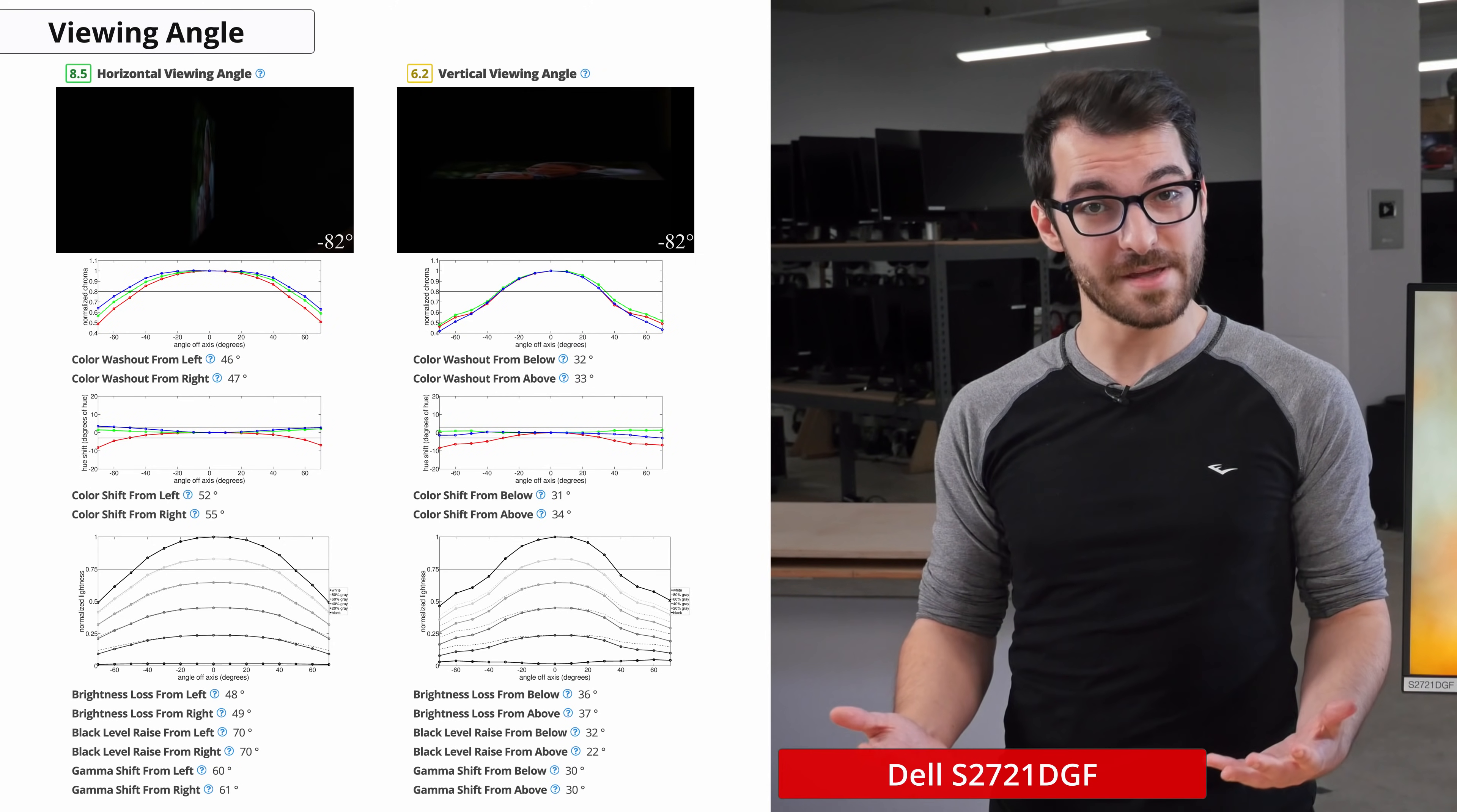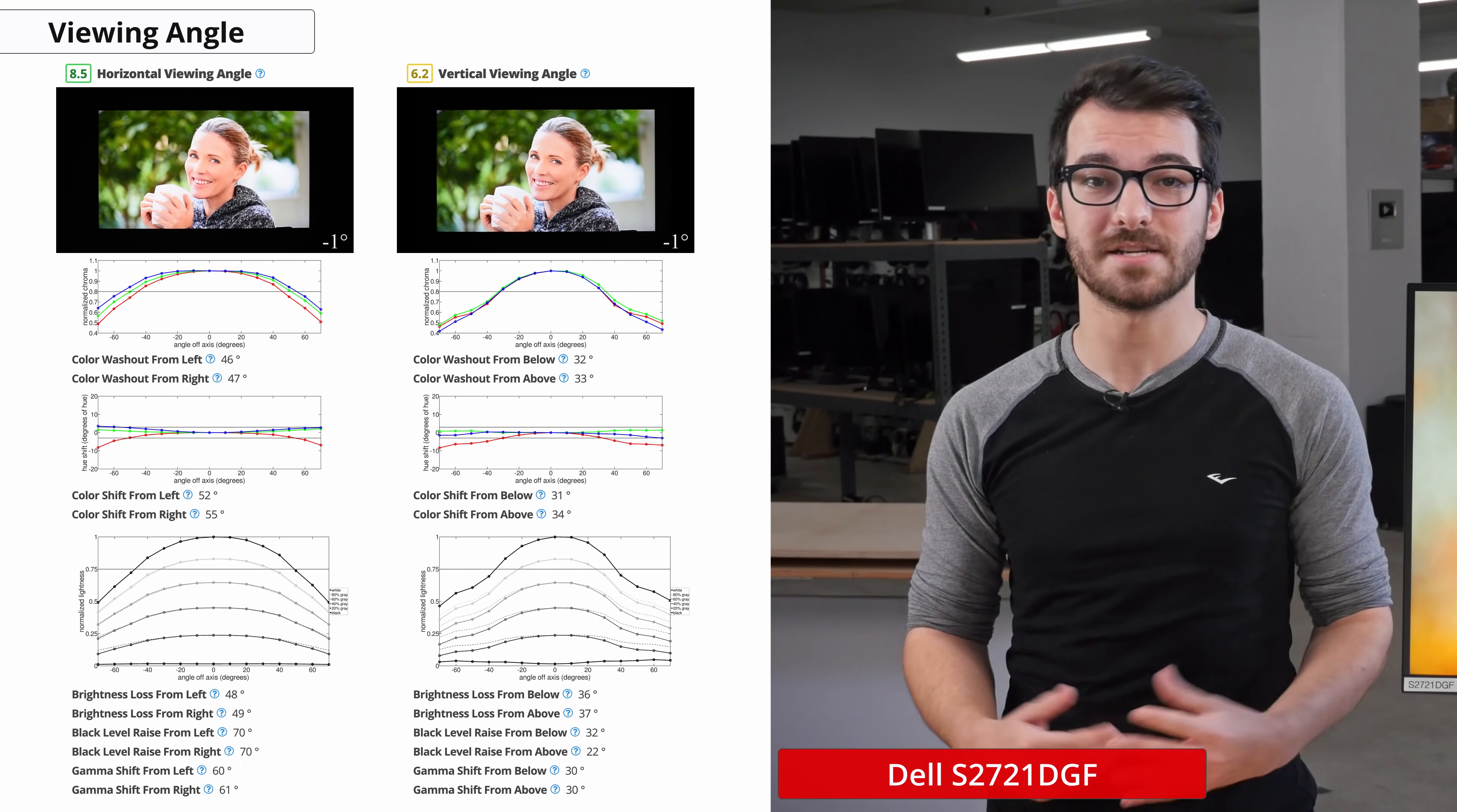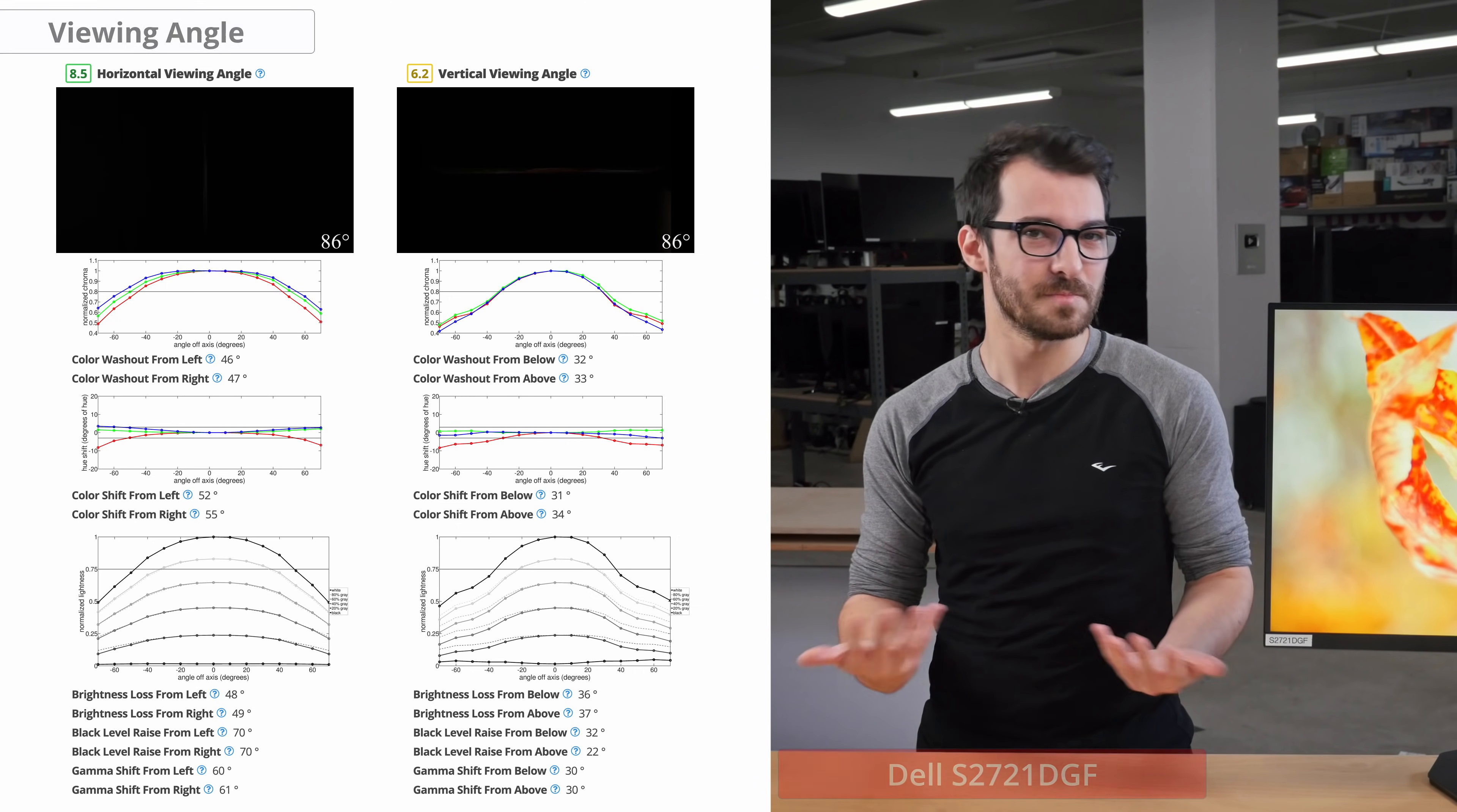Now onto viewing angles. As I mentioned, the S2721DGF has an IPS panel. Where it fails in contrast ratio, it excels in viewing angles. Having a good viewing angle means that the colors and brightness of the screen does not deteriorate at various angles. Horizontally, it performs excellently and there should be no issues if you are reasonably off angle from the center of the monitor. Vertically, it is fine, but if someone is standing next to your desk and looking at the monitor, colors and brightness will look blander.